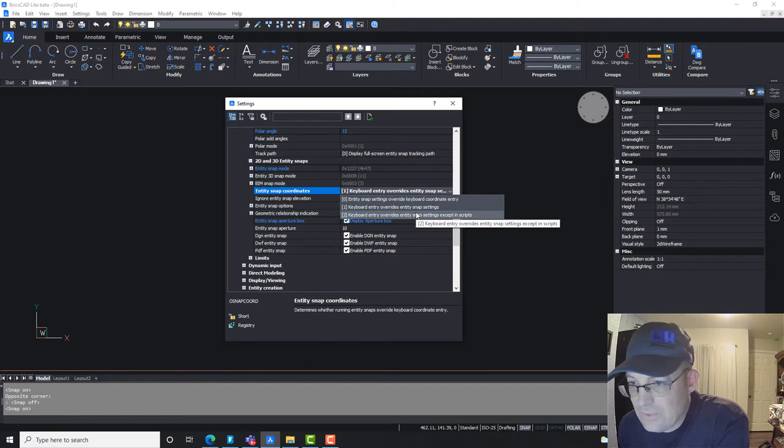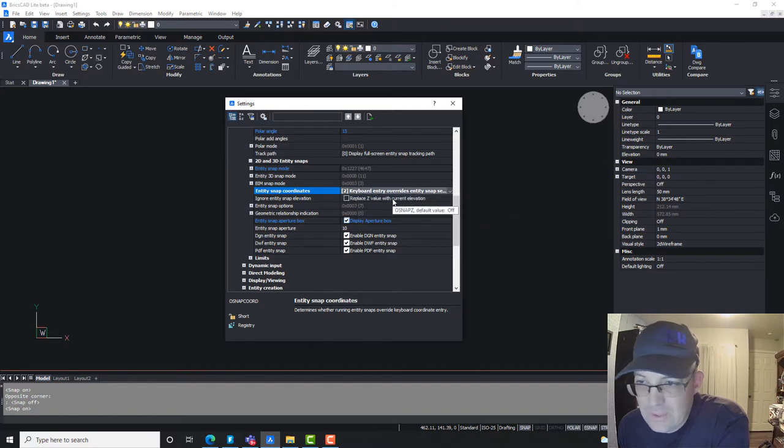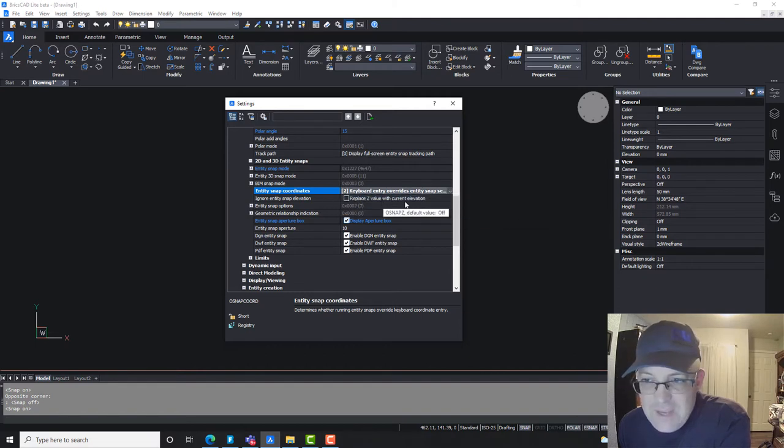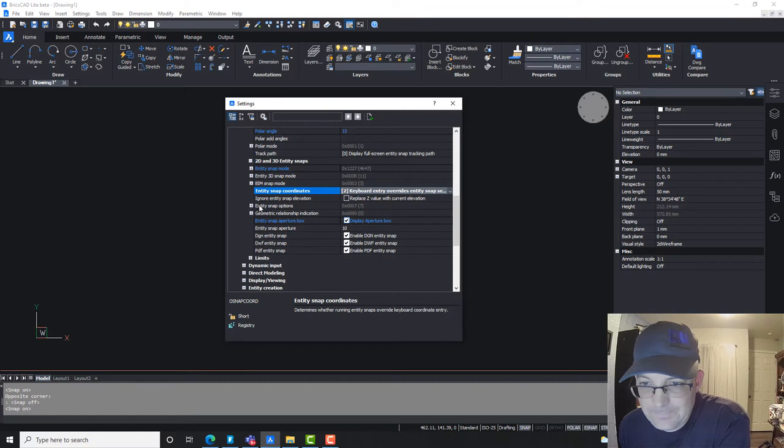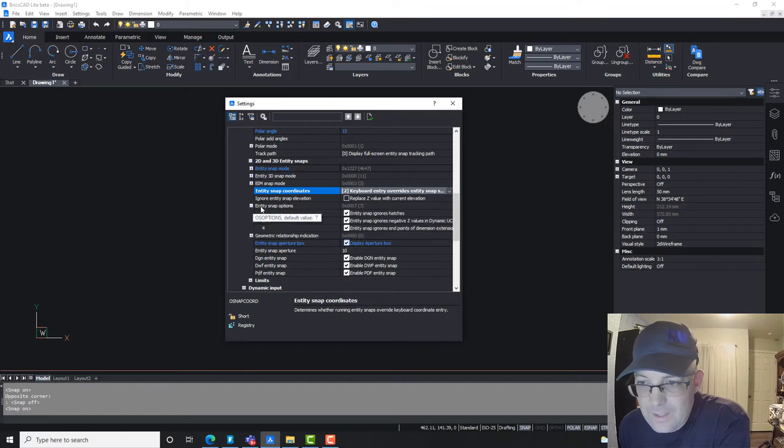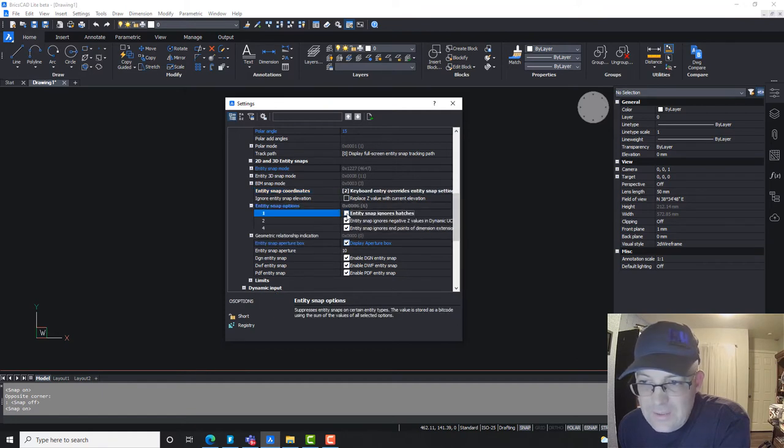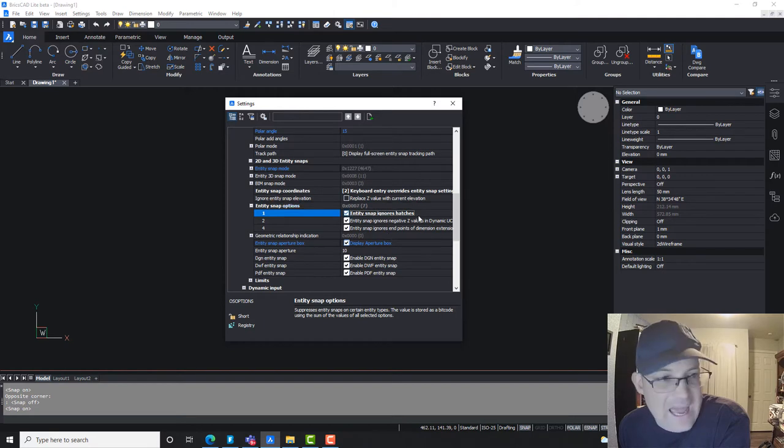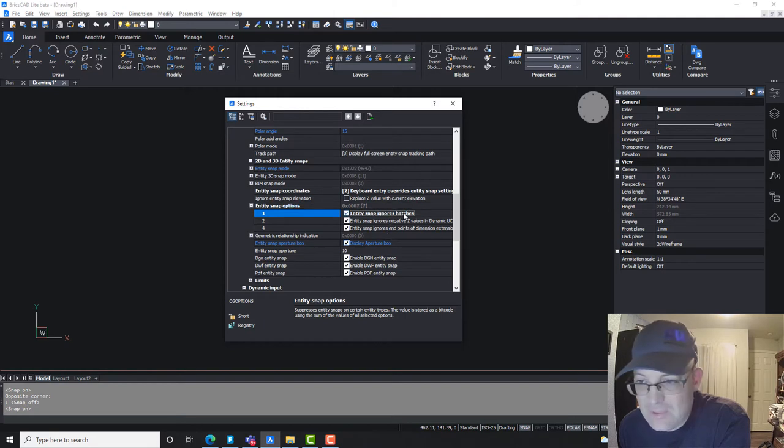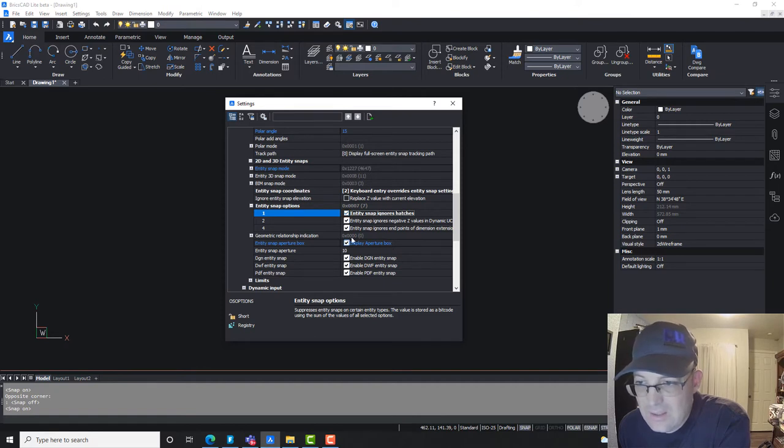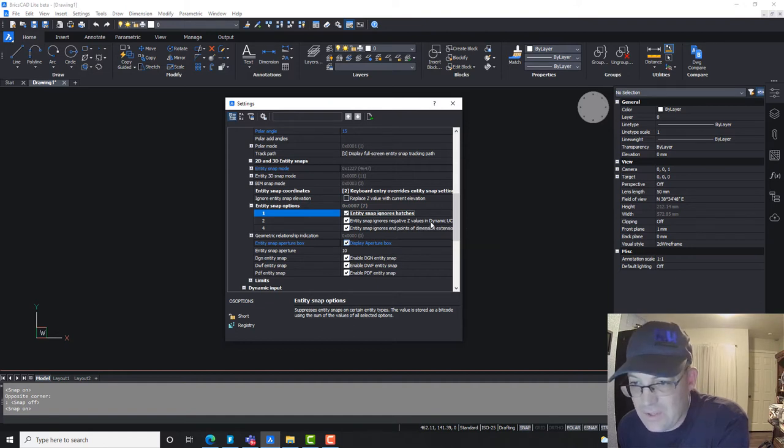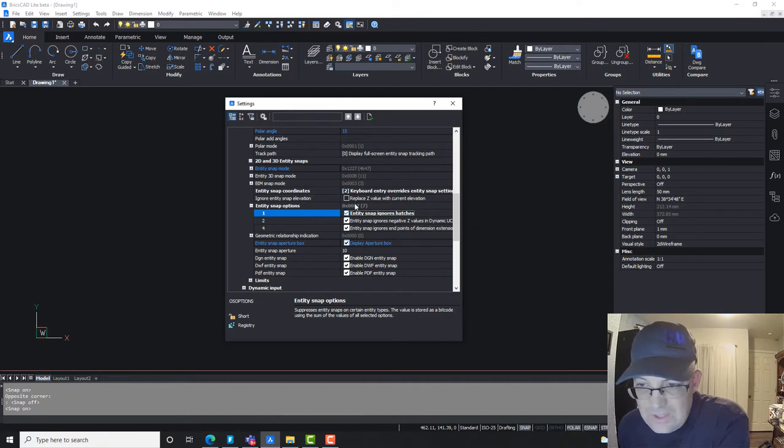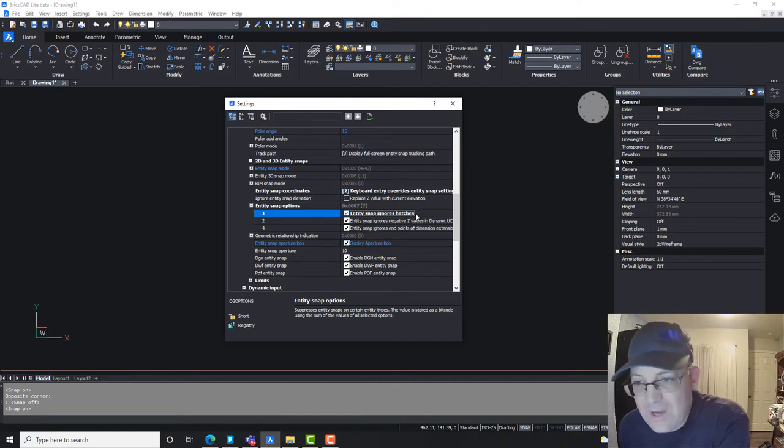We'll do number 2. I'm not going to funky mess with any Z values. I'm going to leave this, we're going to leave this default, so we're not going to check this box. This right here allows you to ignore hatches. As a general rule, I don't want to snap to hatches, the geometry and hatches, so you want to leave that checked. We're going to ignore the endpoints of dimension lines and we're not going to mess with the Z values at all here, negative Z values. So you can just keep the defaults on those if you're in my shop as a general rule.